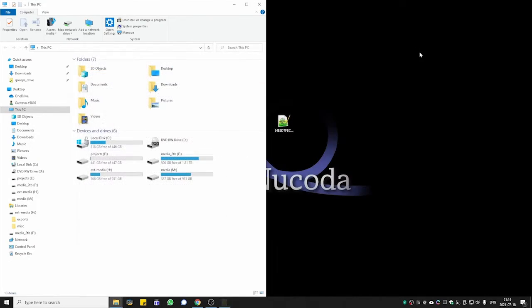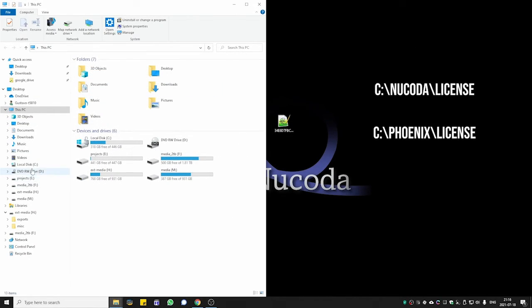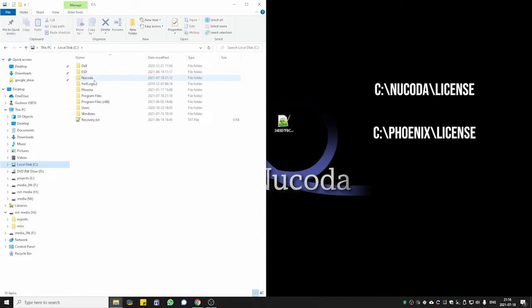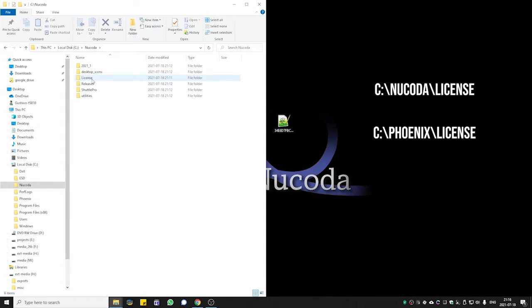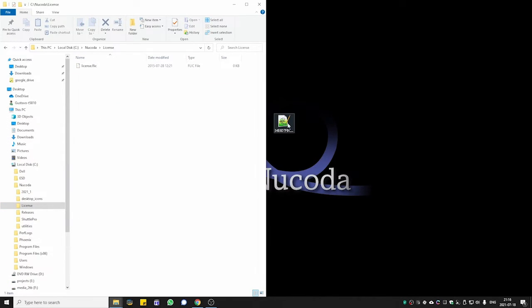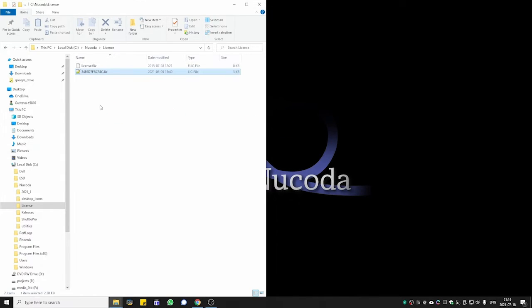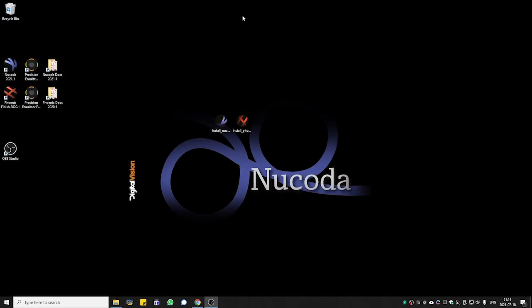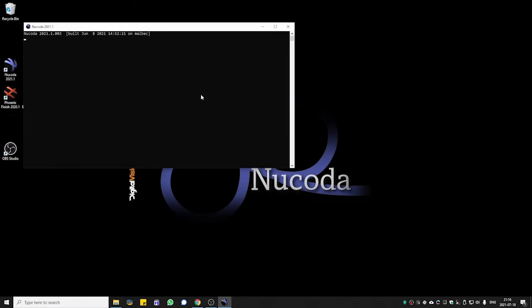After that, all you need to do is go to your C drive. Inside Nucoda, you have a license folder — just drag the license you received in there. It doesn't matter the name of the file. You can close our window and we're going to open Nucoda again.